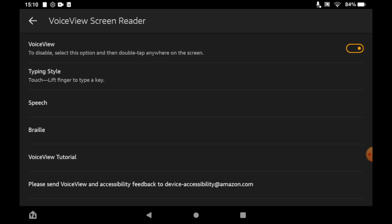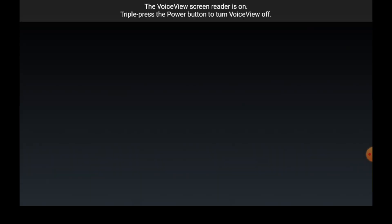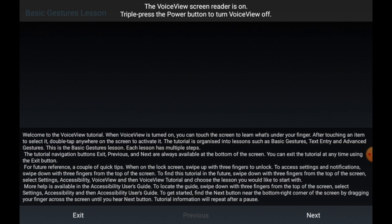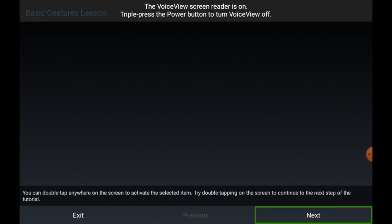Then you'll see this come up, it's like a little tutorial on how to use the VoiceView screen reader. Go ahead and click next through that. It's going to teach you how to do it.